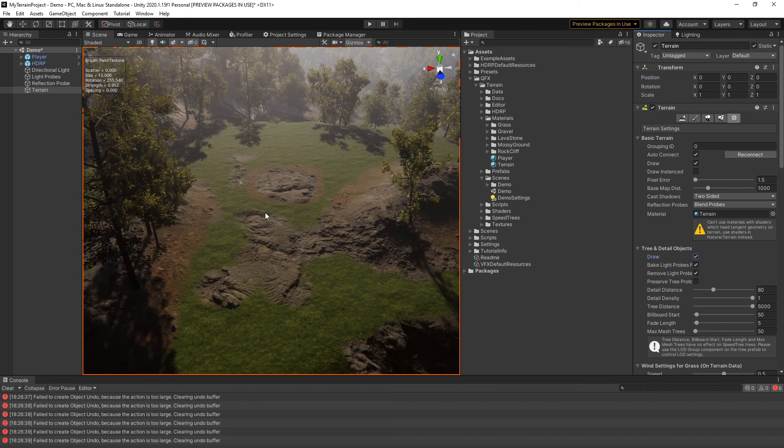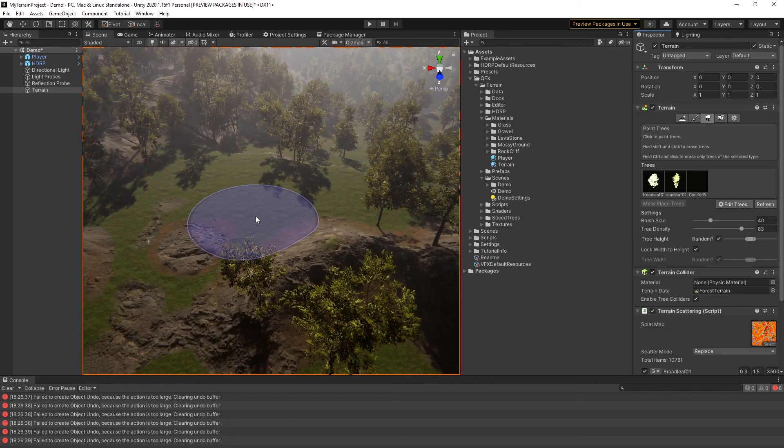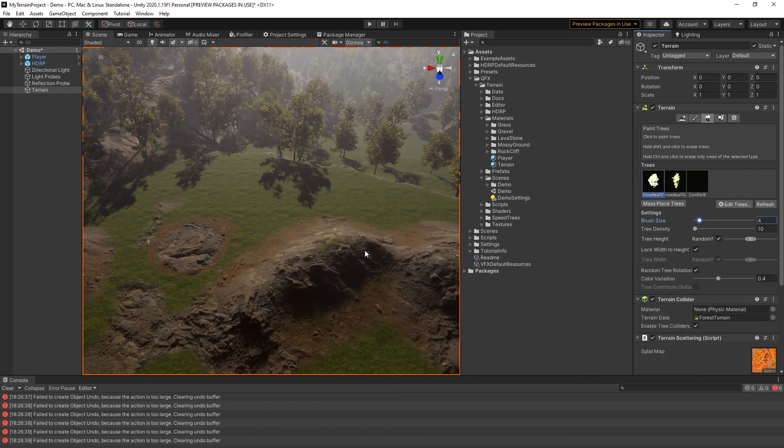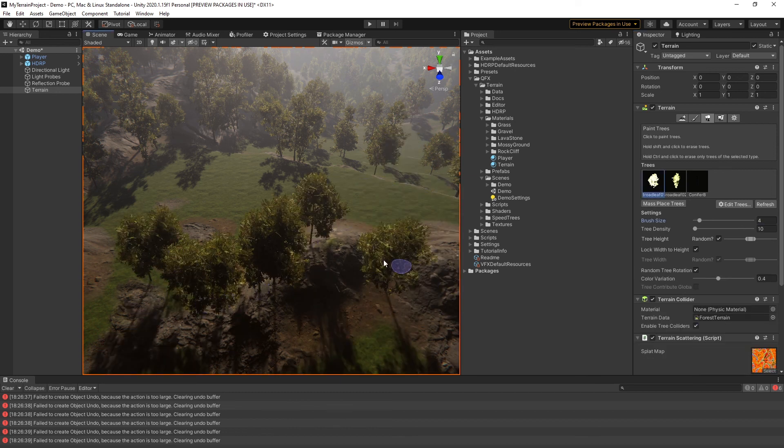Let's take a look at the trees. You can still use the tree painting features to remove or add trees all over your terrain.